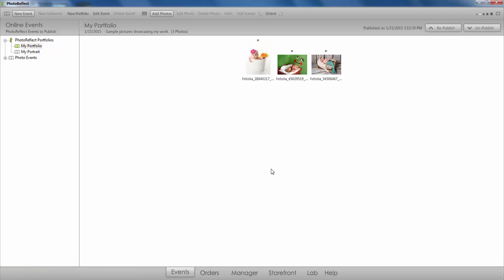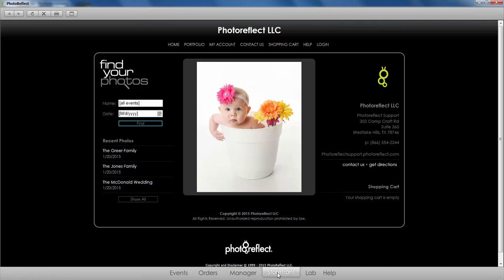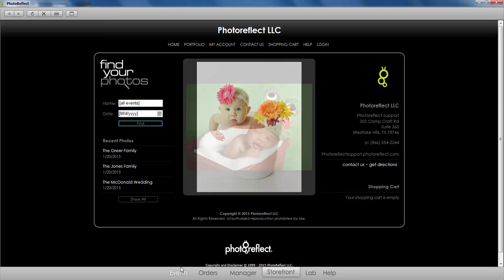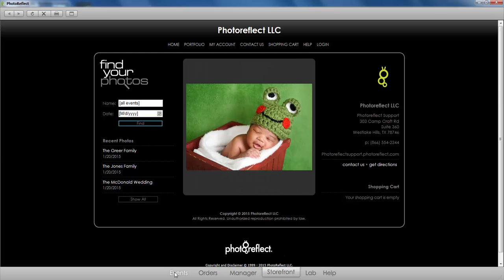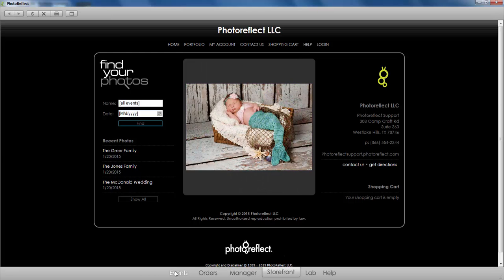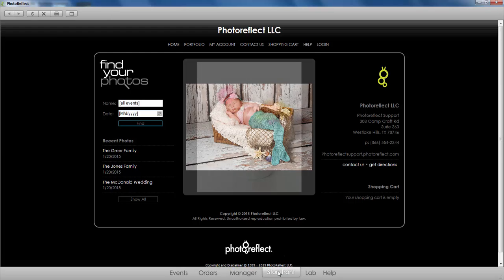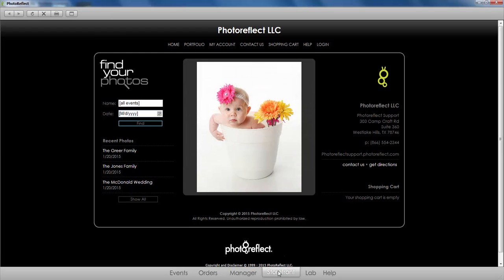And that's it. You can see that your portfolio has been published, and your customers can now see a sampling of your work in a slideshow format on your storefront. So those are the basic steps of uploading a portfolio to your Photo Reflect storefront. The rest of this video will explore publishing multiple portfolios and uploading a portrait to your About Us page.